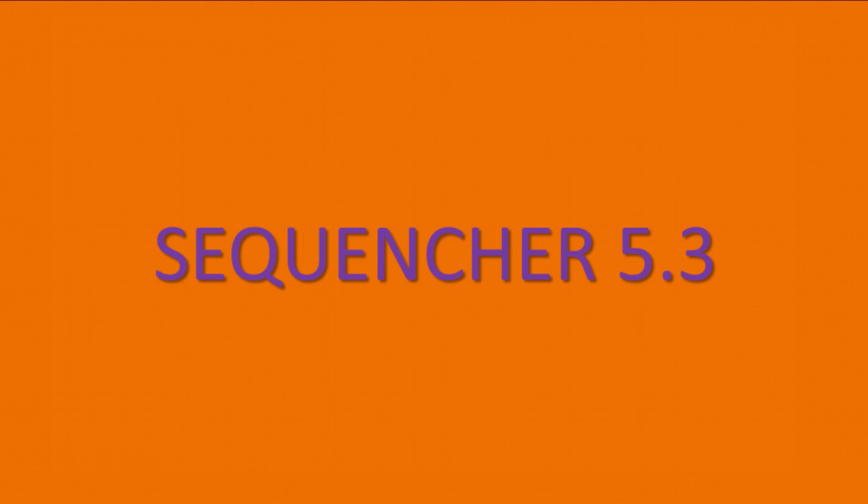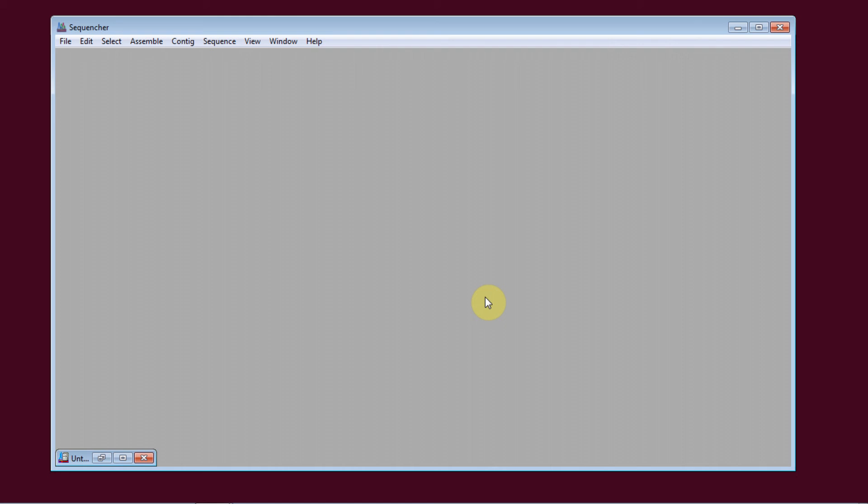Today, I'm going to show you some of the new features in Sequenture 5.3. The biggest addition is the CuffLinks suite for RNA-seq analysis, including differential expression.